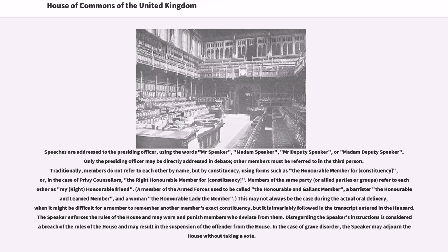Speeches are addressed to the presiding officer, using the words Mr. Speaker, Madam Speaker, Mr. Deputy Speaker, or Madam Deputy Speaker. Only the presiding officer may be directly addressed in debate; other members must be referred to in the third person. Traditionally, members do not refer to each other by name, but by constituency, using forms such as 'the Honourable Member for [constituency]', or, in the case of privy councillors, 'the right Honourable Member for [constituency]'.